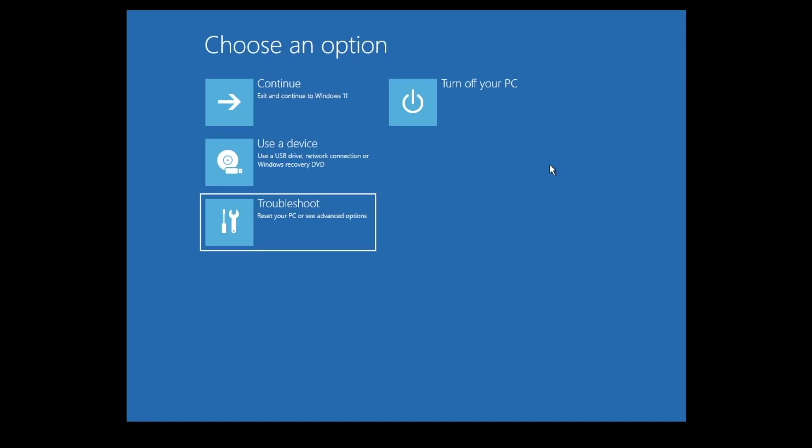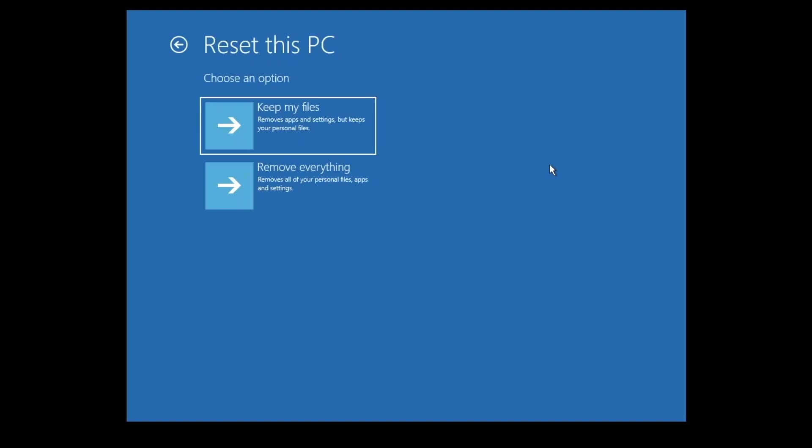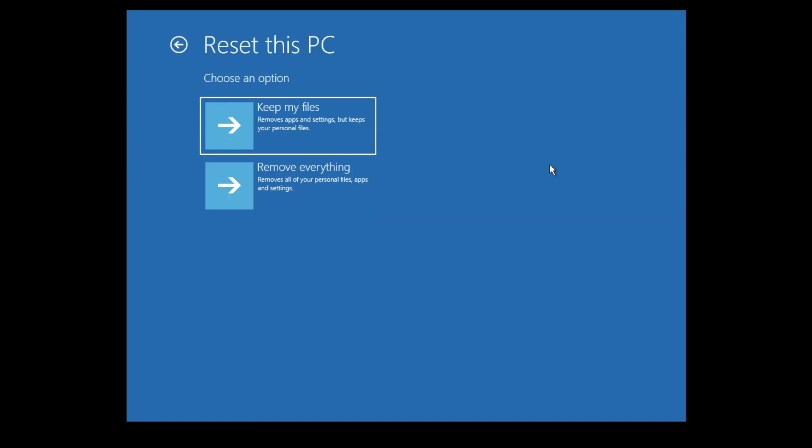If we select Troubleshoot, we are presented with two options. The first, Reset This PC, can be used to either wipe all user accounts and data from Windows, or perform an over-the-top install of Windows that removes applications and settings but keeps personal files.